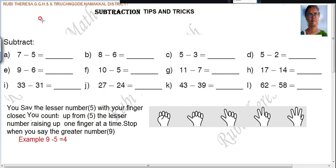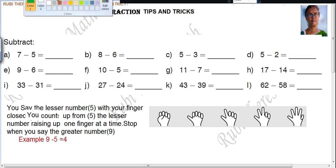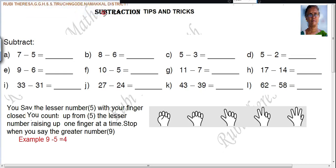Subtraction. Already we have seen about addition, isn't it? Now let us see subtraction. Here we can see 'kootal', now 'kalithal' — both Tamil medium and English medium.